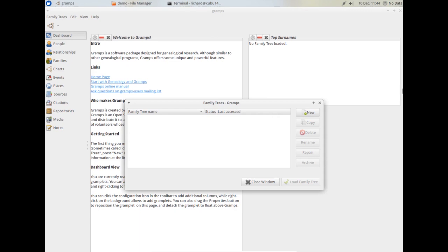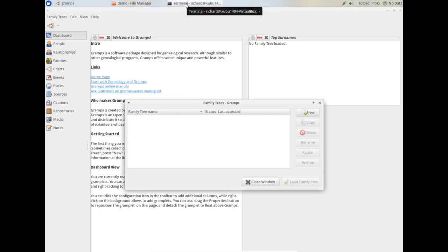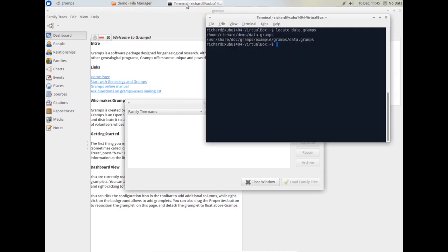Let's get started. Here I've opened GRAMPS after a fresh install. There's no data in it. So, to help with this tour, I recommend we import some sample data that comes with GRAMPS.